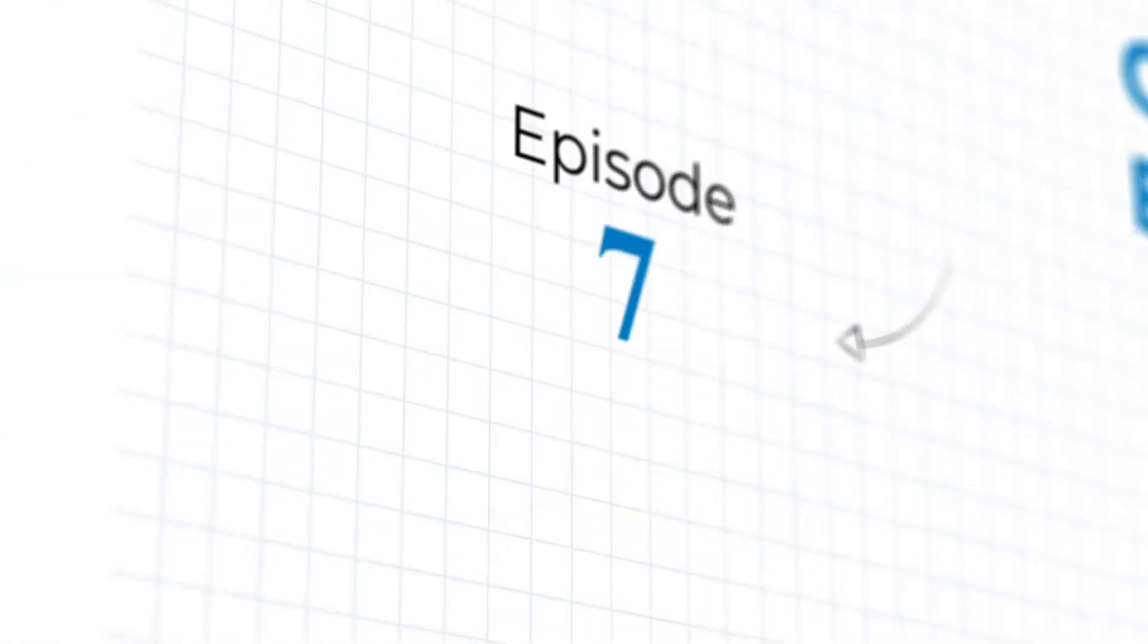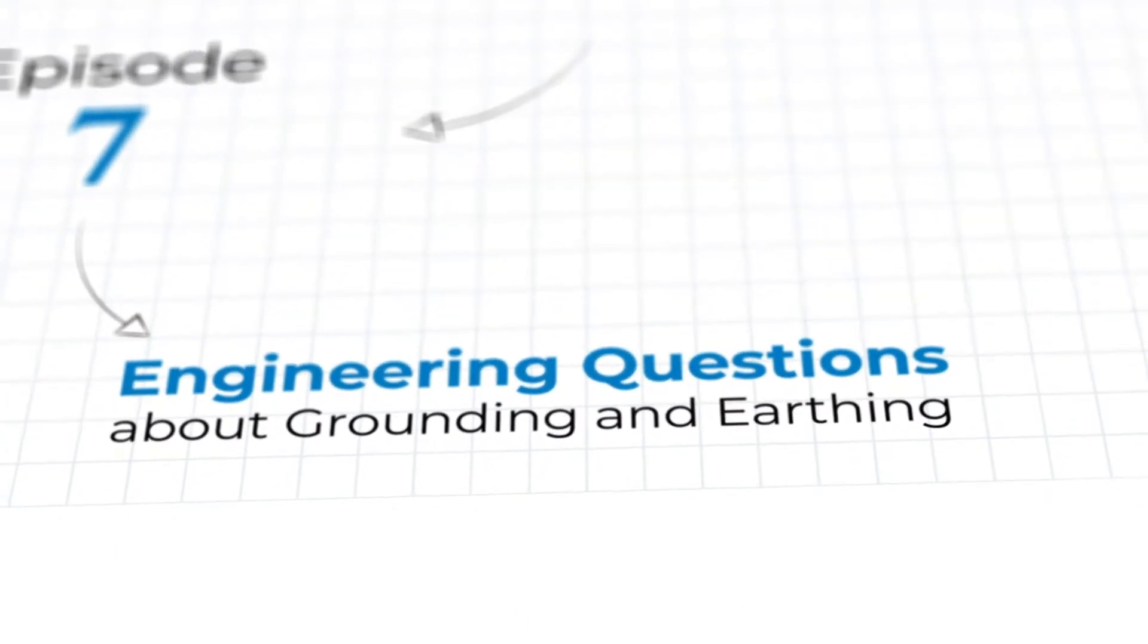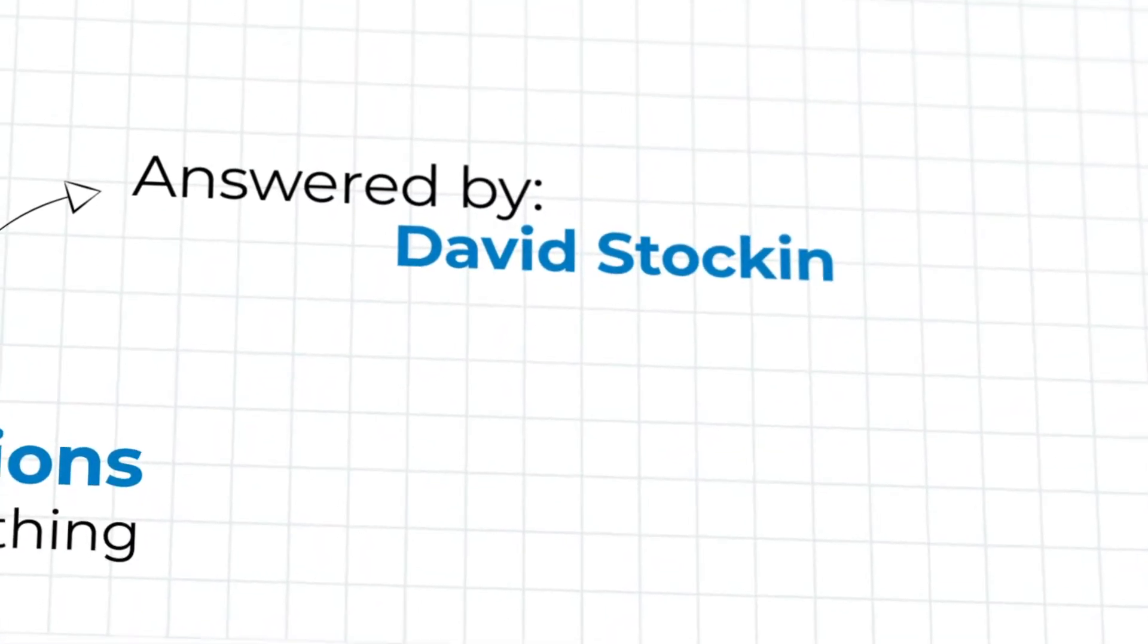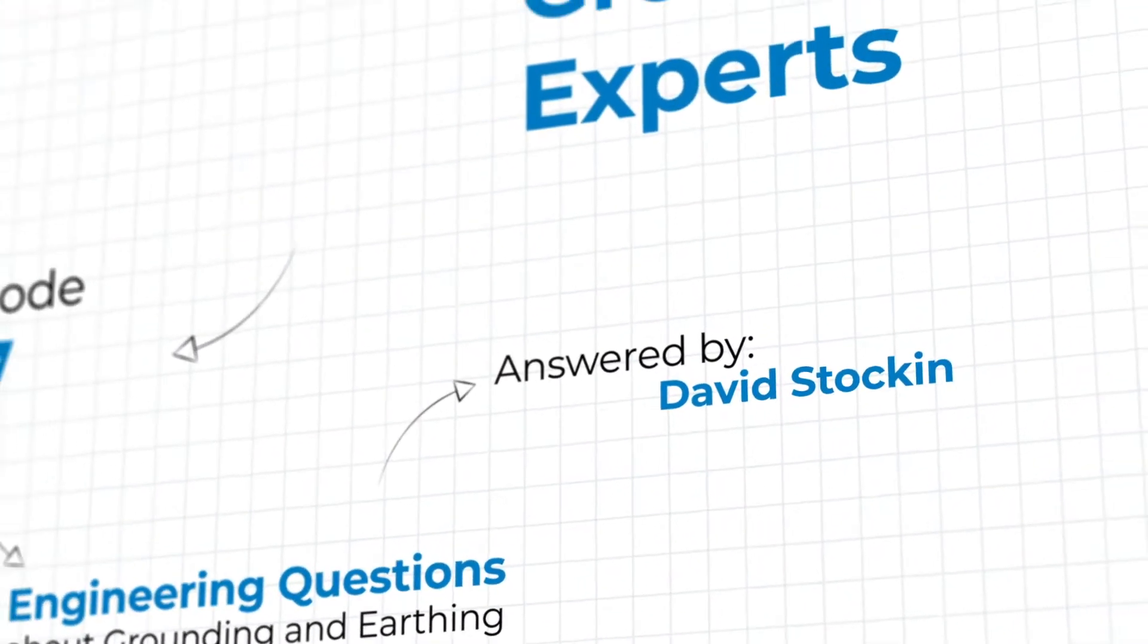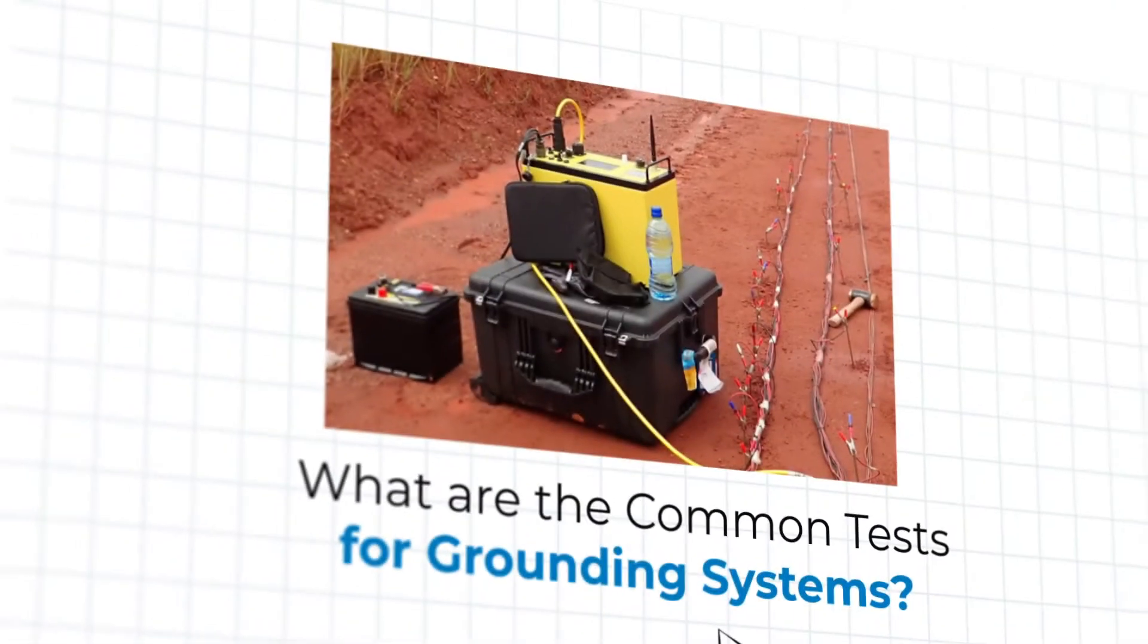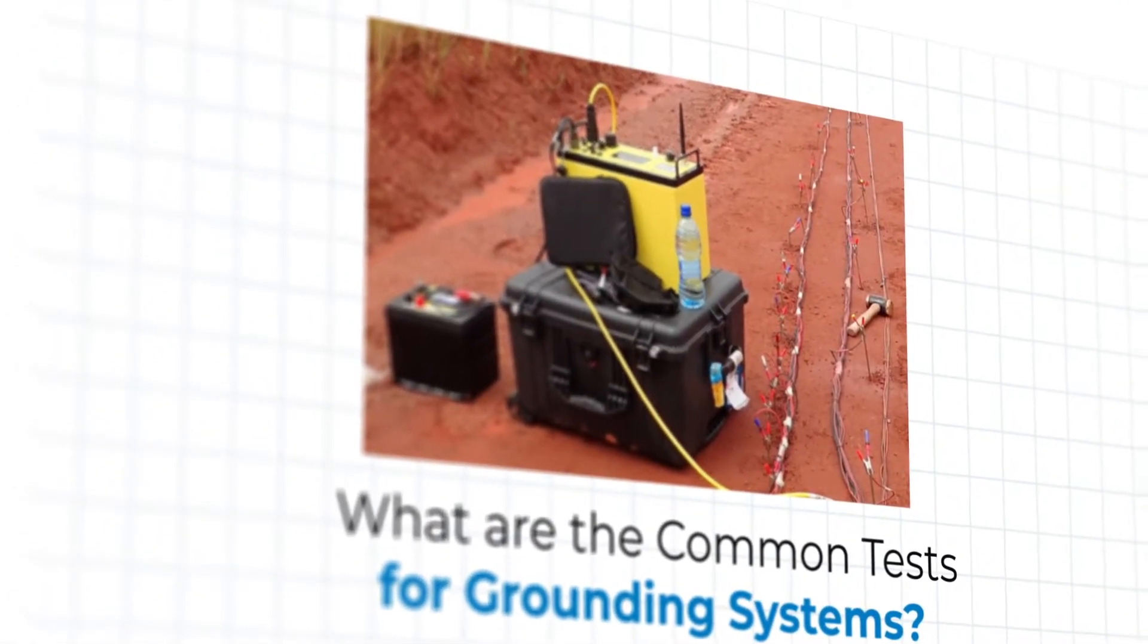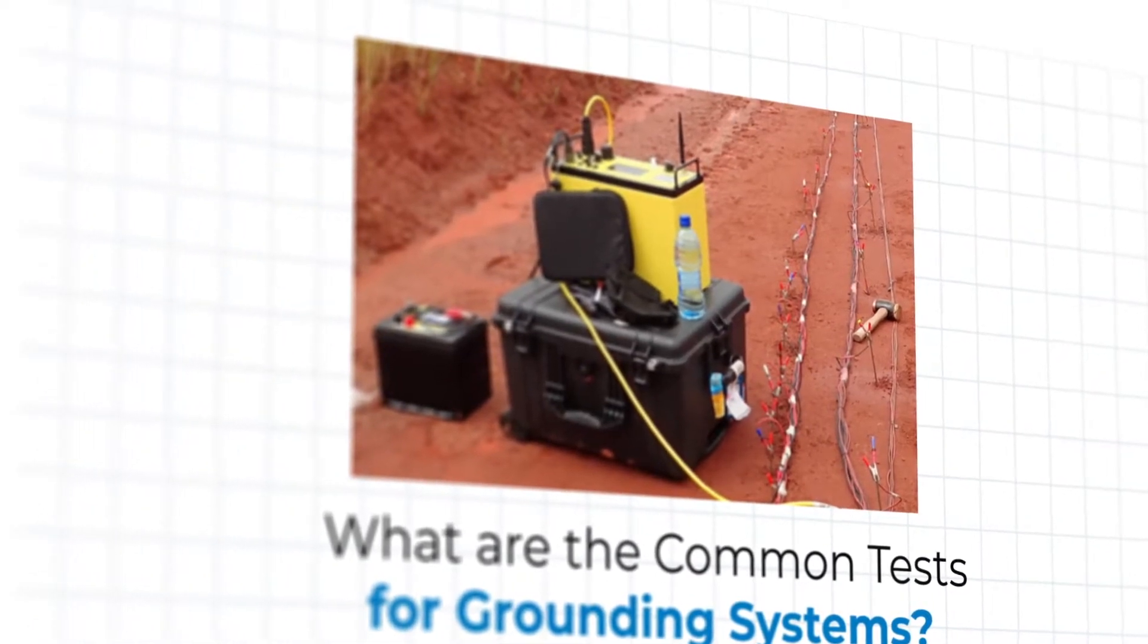Welcome to Episode 7 of Ask the Grounding Experts, where our experts from ENS Grounding Solutions answer your engineering questions about the world of grounding and earthing. Today, our one and only David Stockin responds to an email we received from a young student, Jeremy N., asking us to go over the common tests for grounding systems.